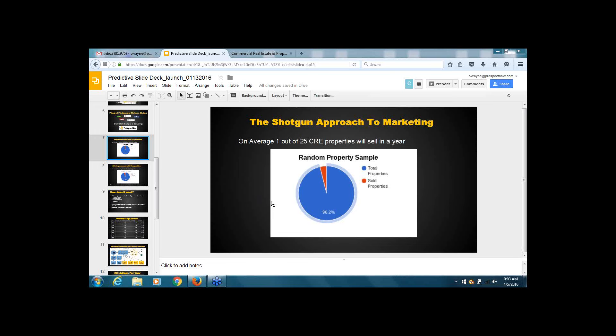Are you familiar with predictive analytics or lead scoring? Do you guys use any technology like that internally? Yeah, I'm familiar with lead scoring for inbound marketing, but I've never heard of anything in the way of properties. A lot of data-driven stuff is based on lead scoring or scoring systems, but nothing for properties.